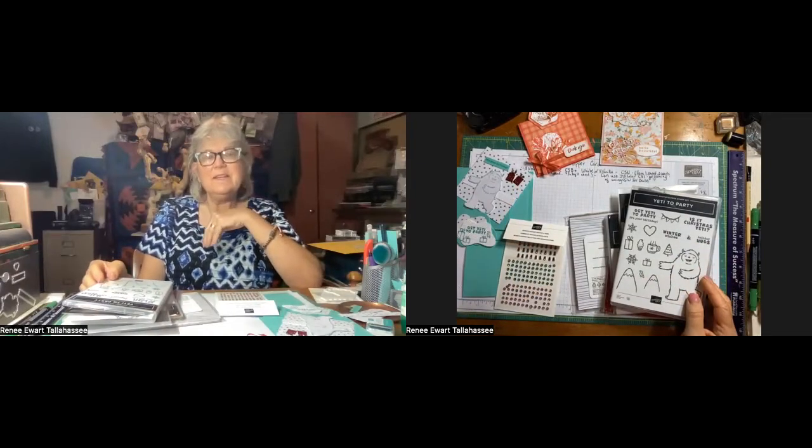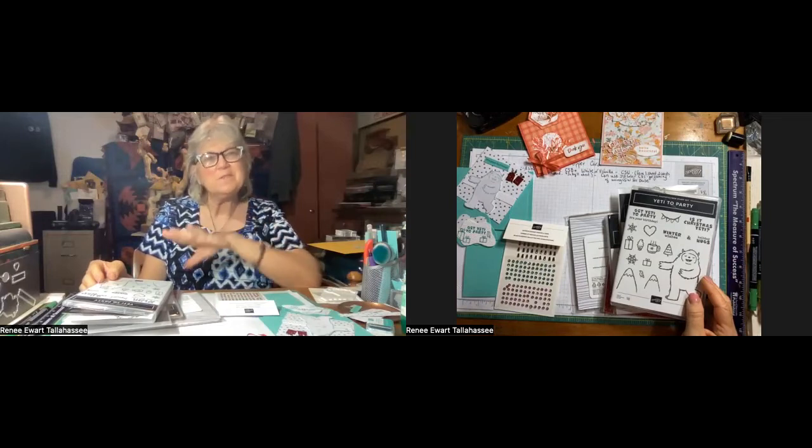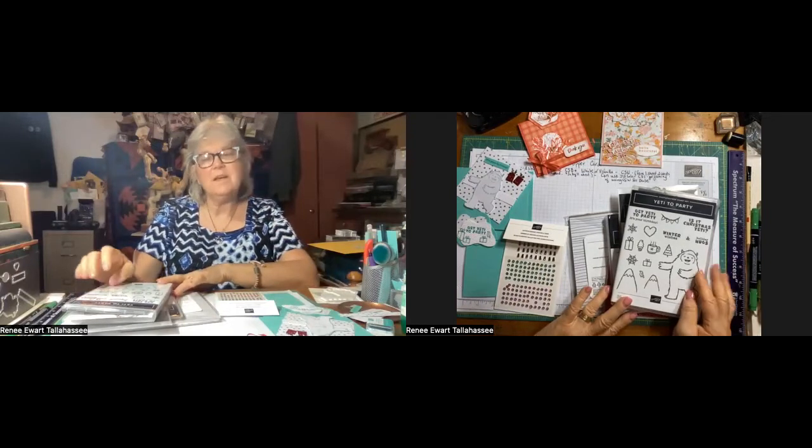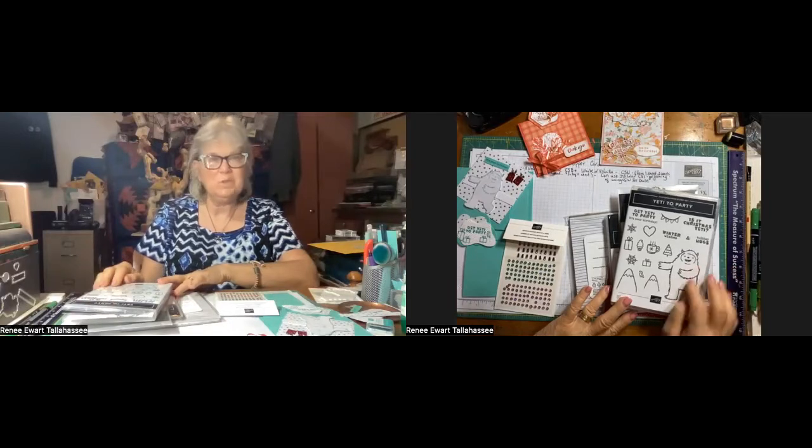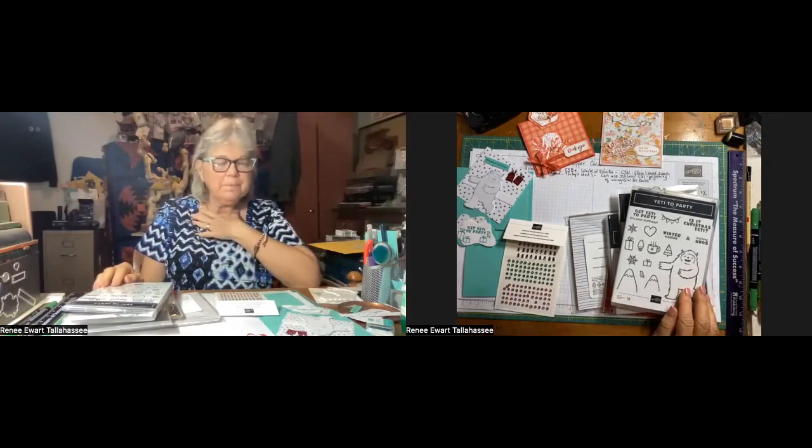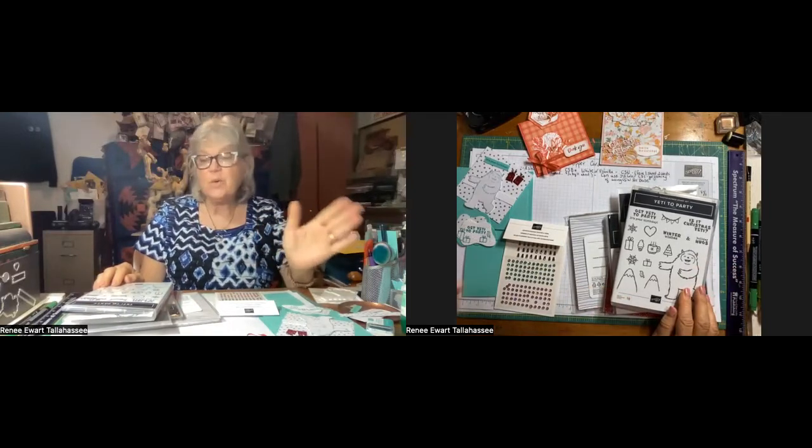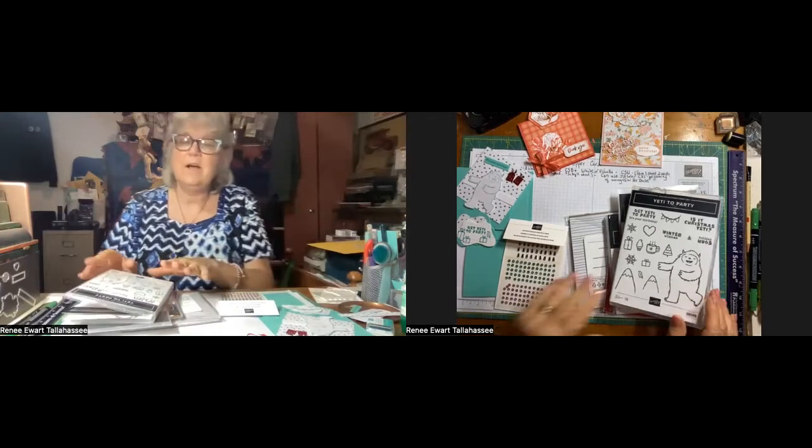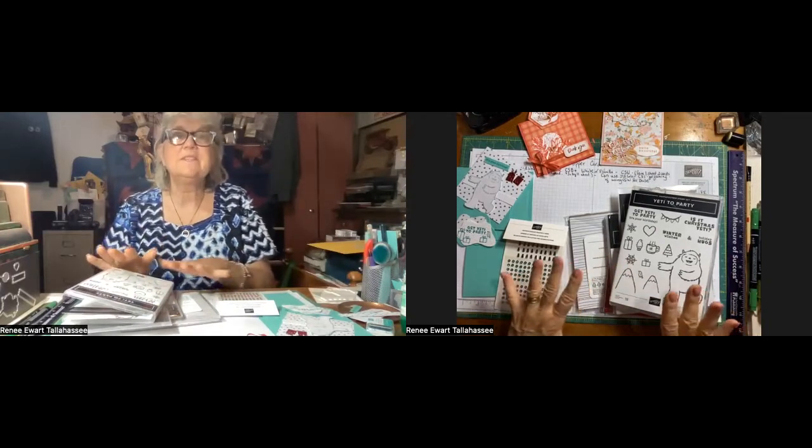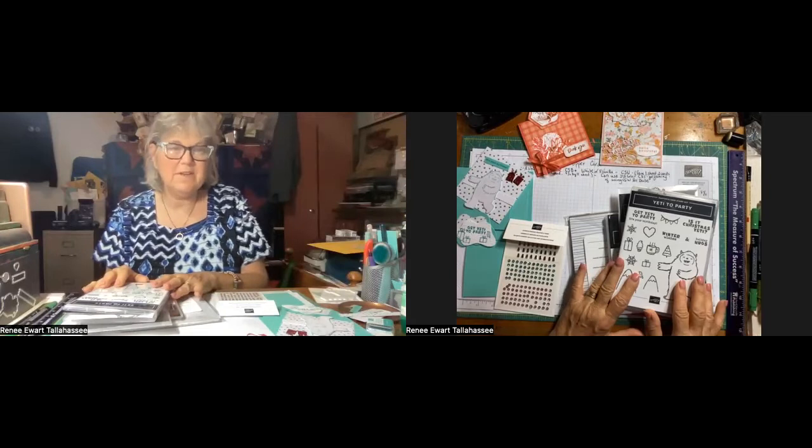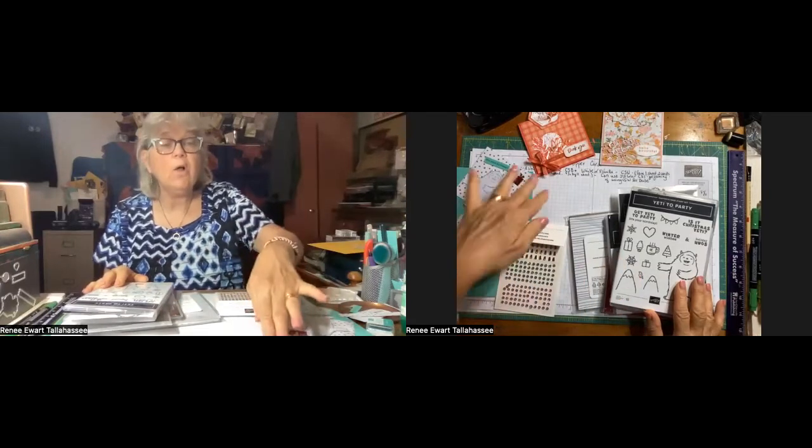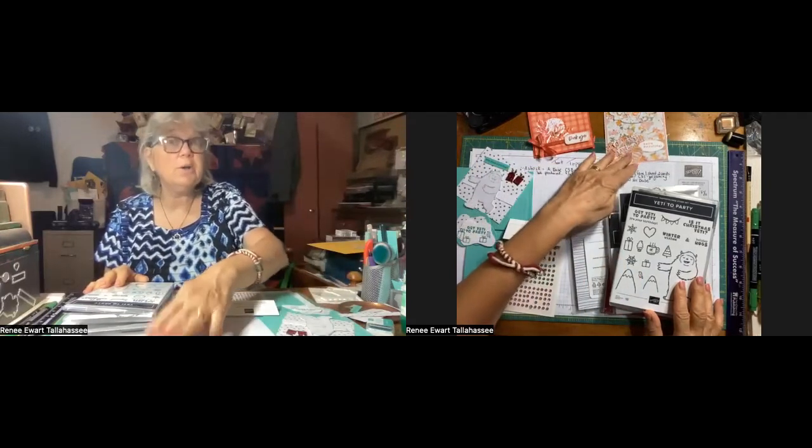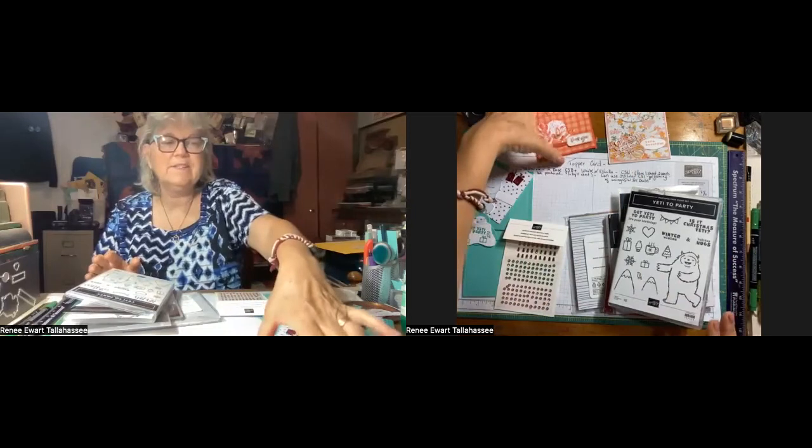As you can see here, we're going to be doing some Yeti to Party. You've seen some other videos from me in the previous weeks about the Yeti to Party. I showed a whole bunch of them. And it's a great set. And so this is the set that I use for this card that I'm going to call the Tent Topper card. That's what we're going to call that.